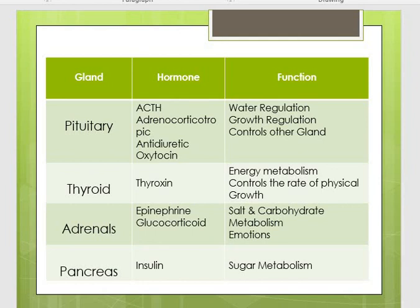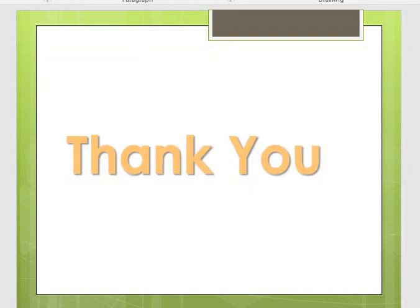That's all for today. If you have any queries, we will try to sort them out in our next online class. Thank you.